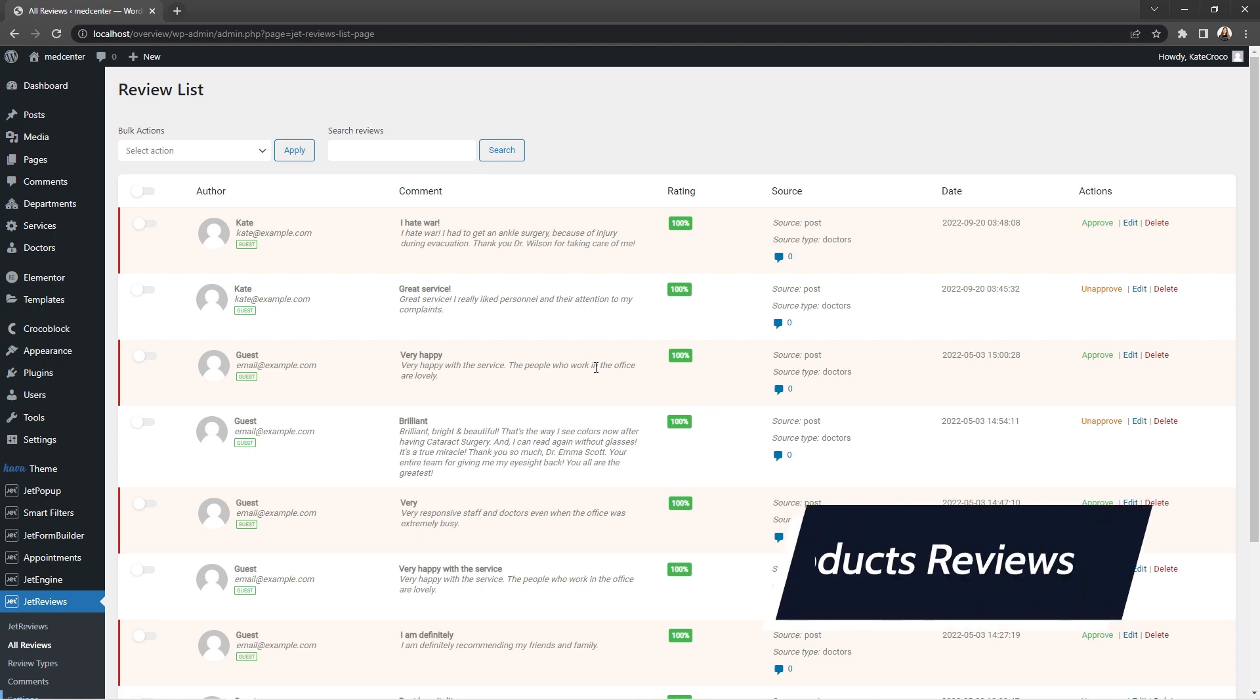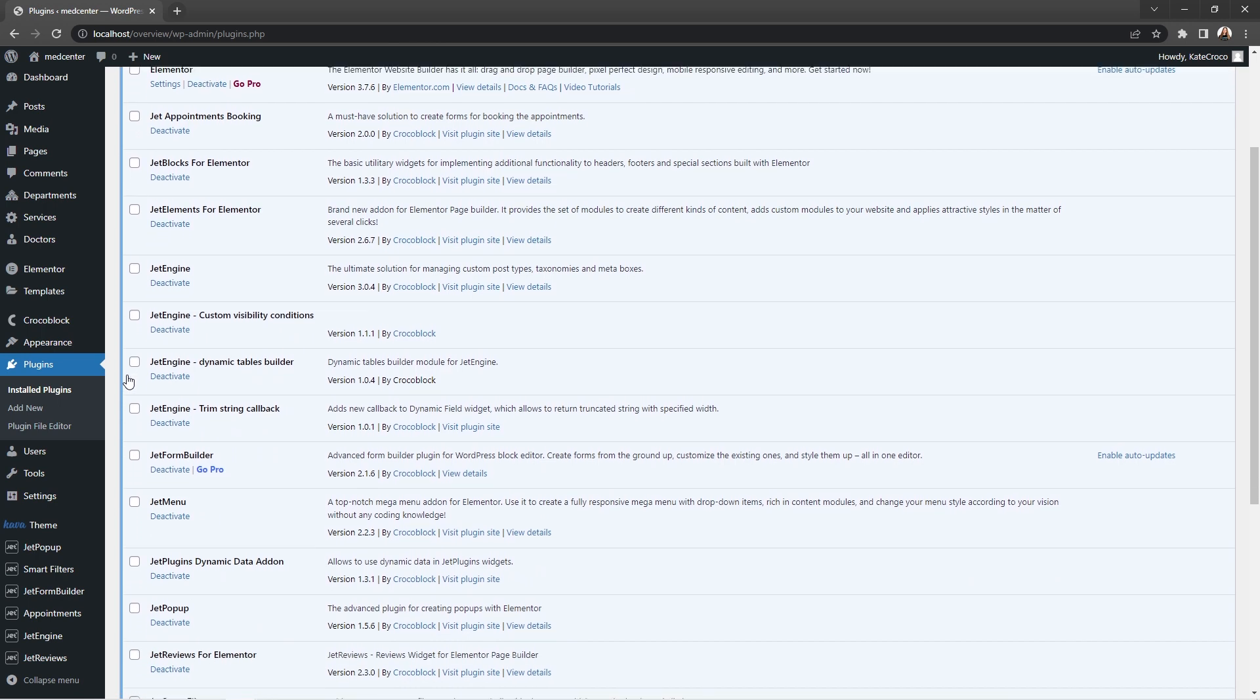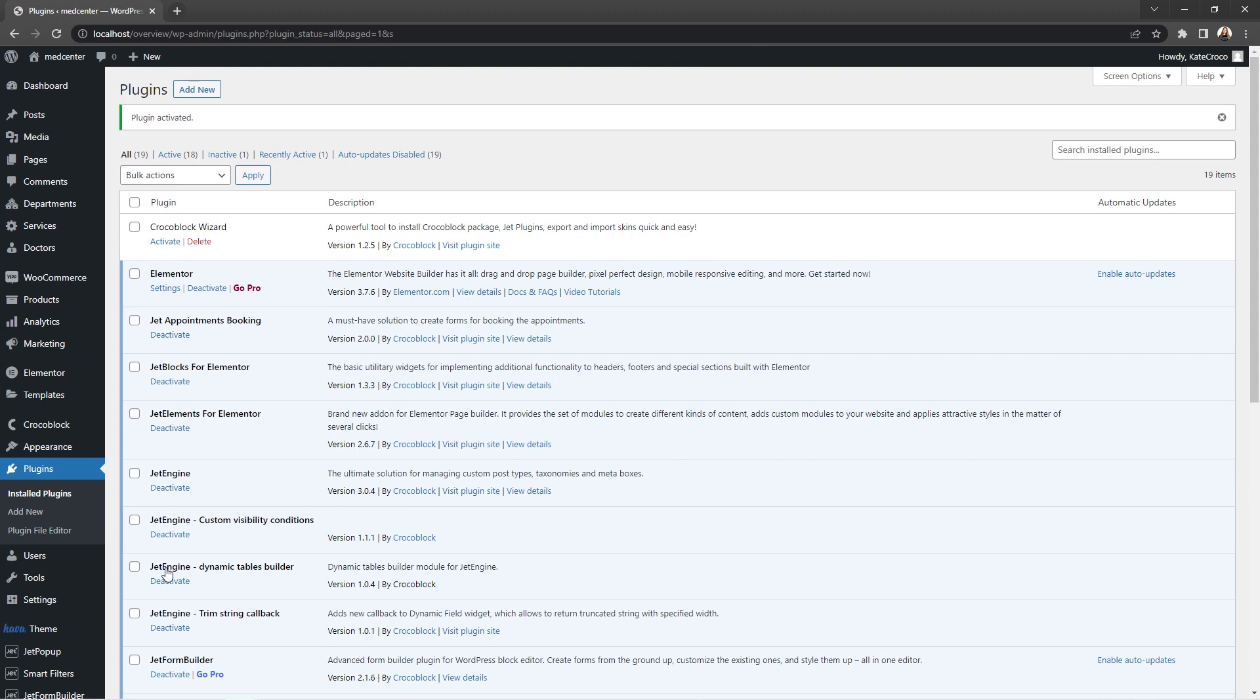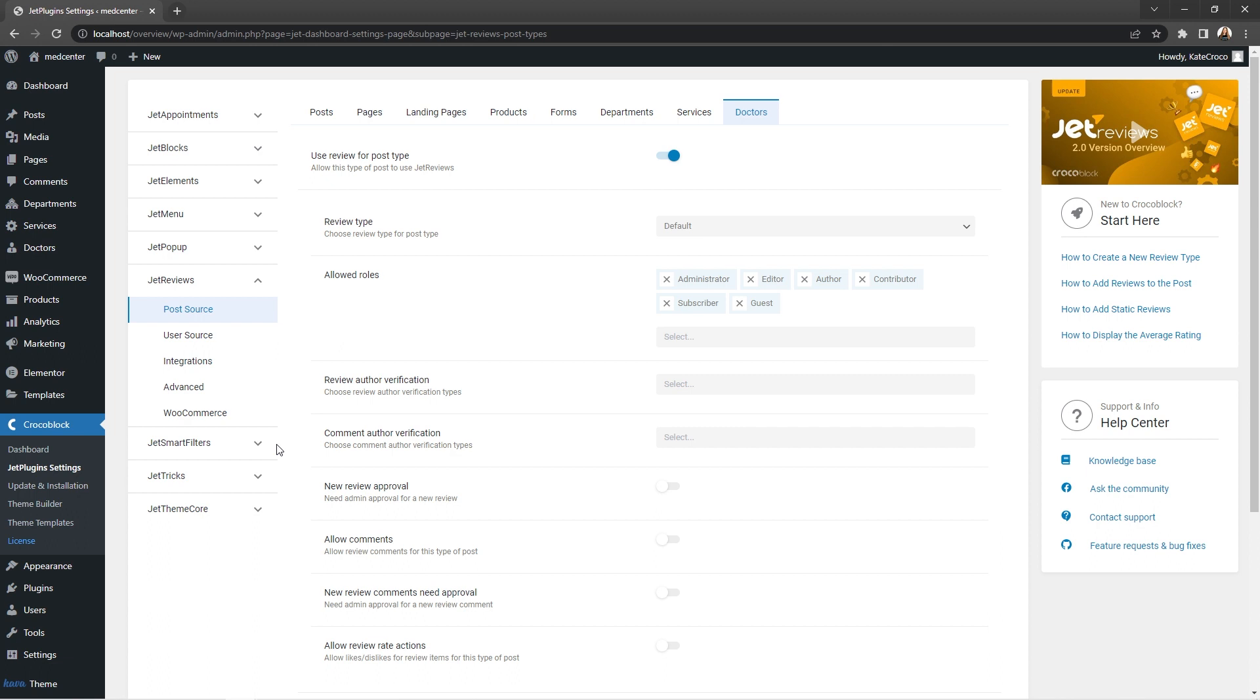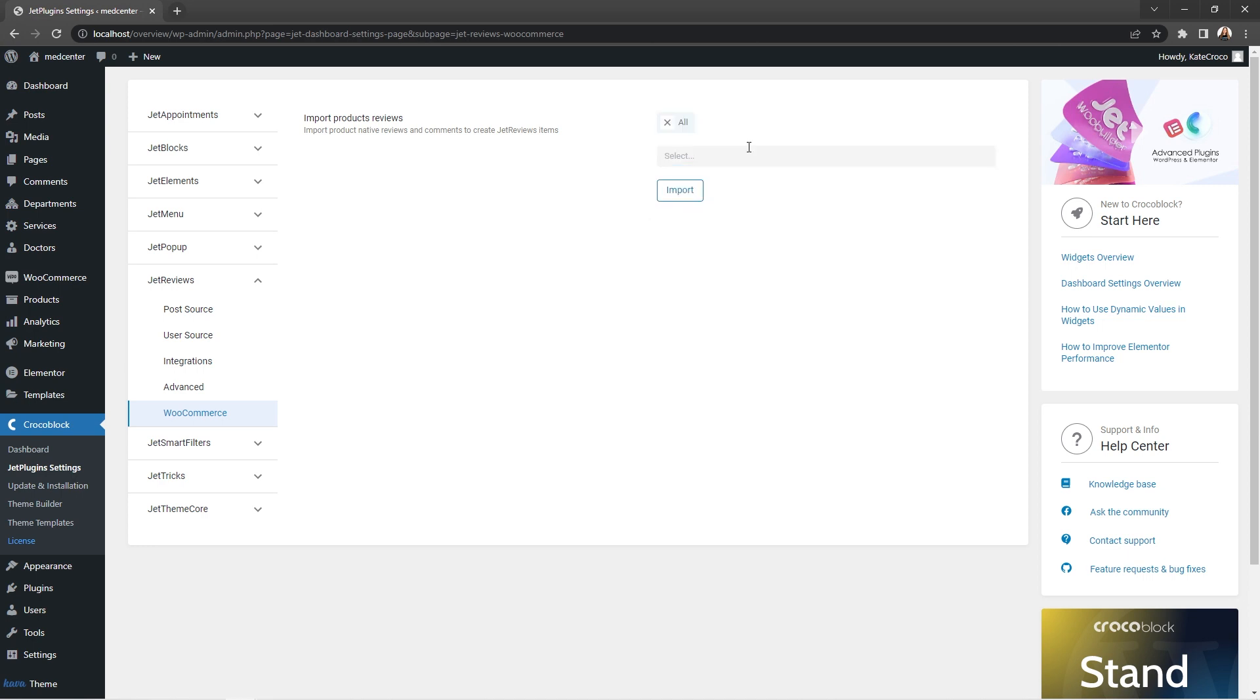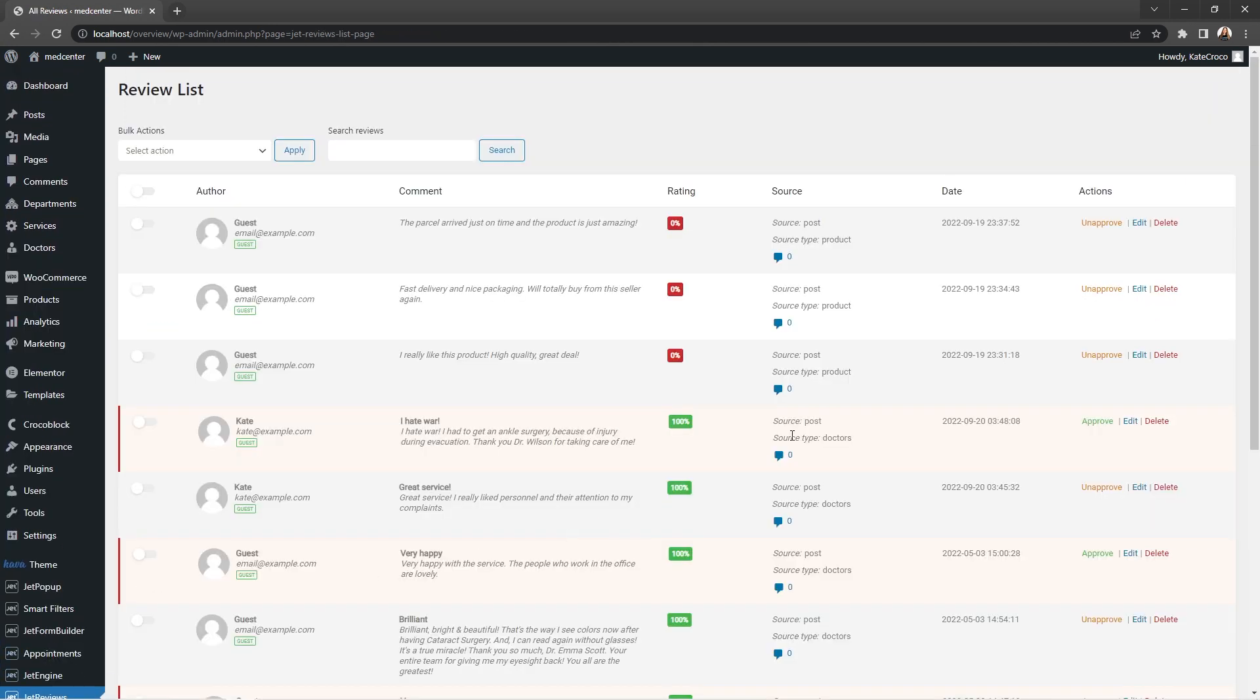The possibility of importing WooCommerce reviews to the JetReview dashboard to have everything under the same roof. In order to do that, first you need to make sure that WooCommerce plugin is activated and in that case you will find a new tab WooCommerce under the JetReviews plugin settings. Here you need to select what kind of reviews you want to be imported. I'll go for all and hit import button. Once the process is completed, you will find new reviews with the source type product in the review list.